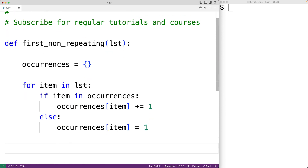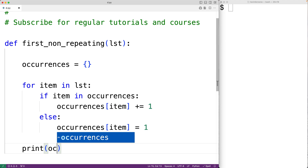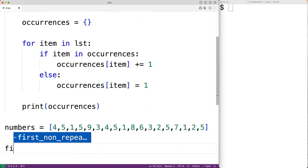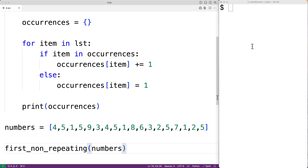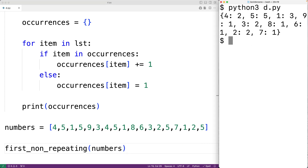Let's output occurrences and call our function to check that this part is working. Down here we'll call first_non_repeating and pass it numbers. If we save the program and run it, we see a dictionary with keys 4, 5, 1, and 9. We can see that 4 has two occurrences, which is correct; 5 has five occurrences, which is correct; 1 has three occurrences, which is correct; and 9 has one occurrence.